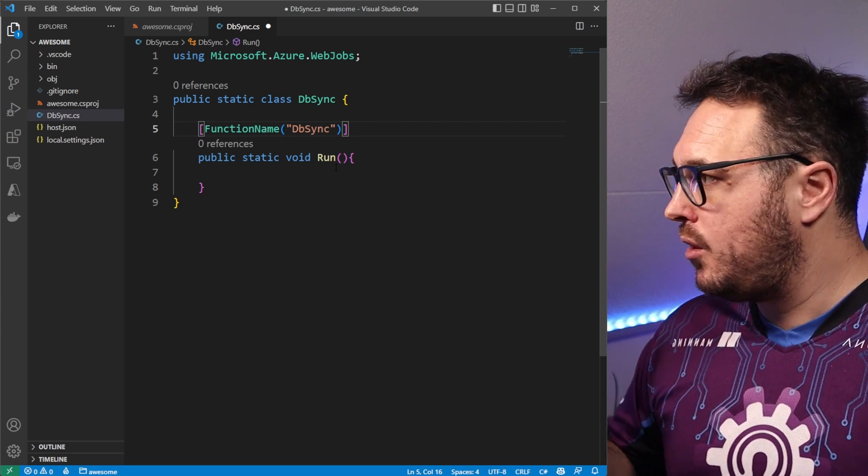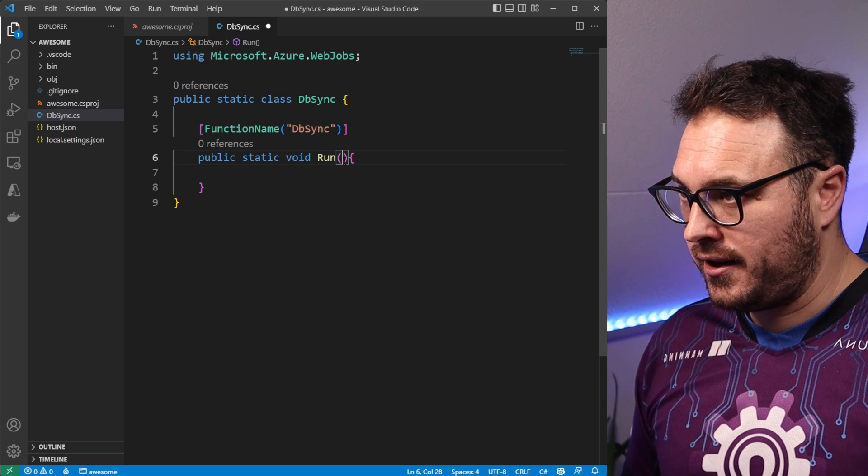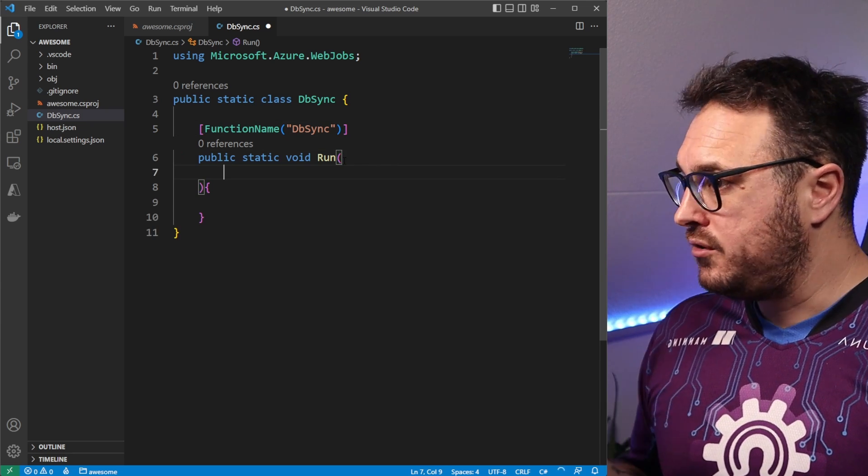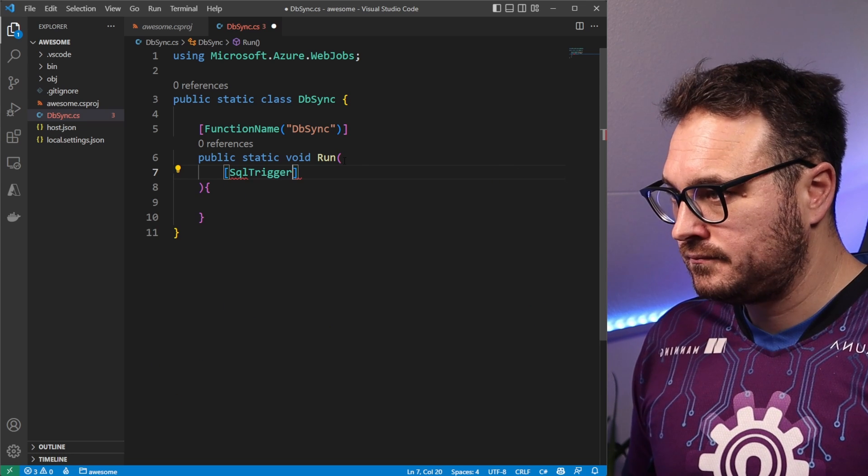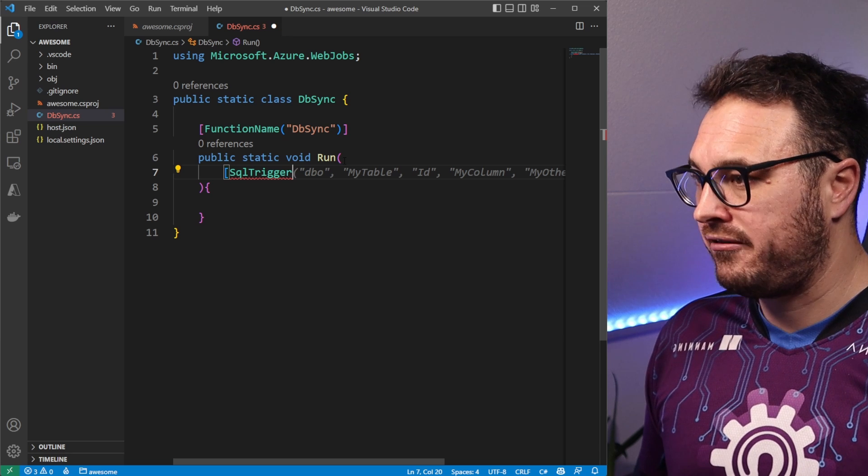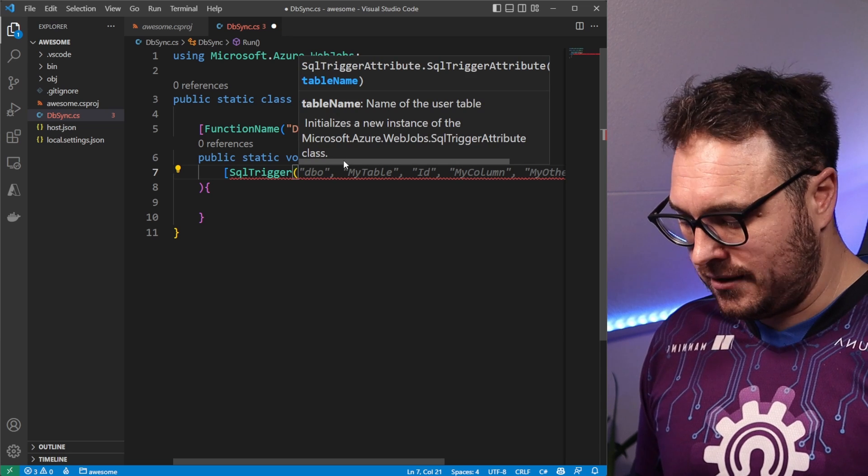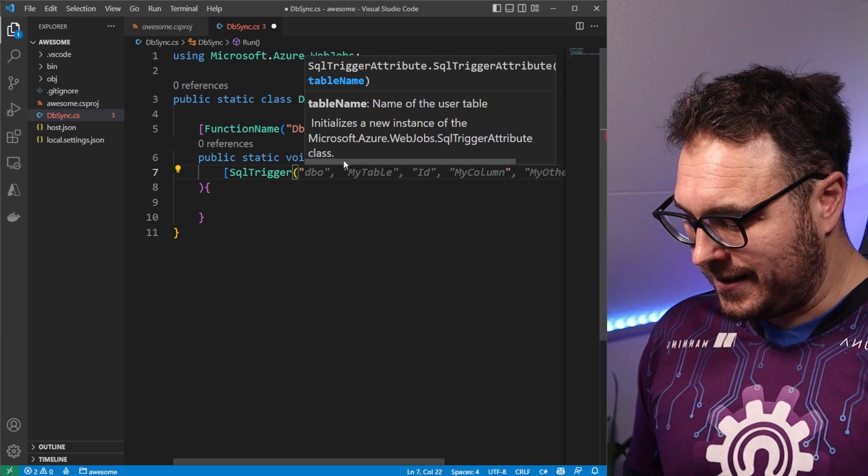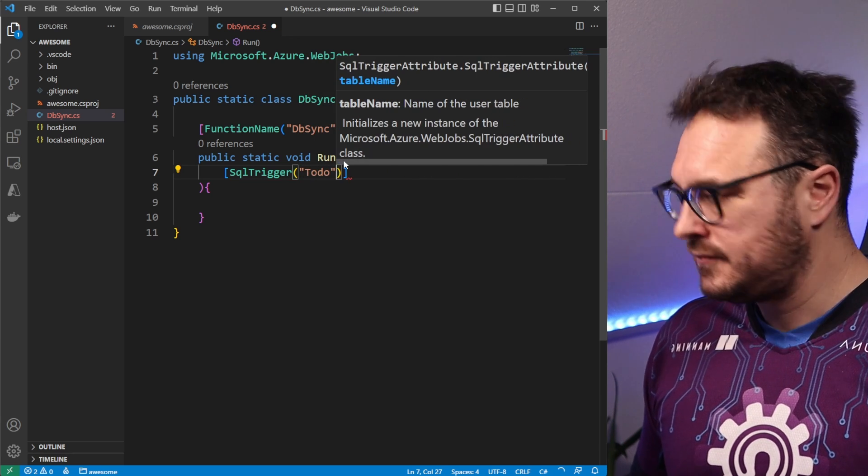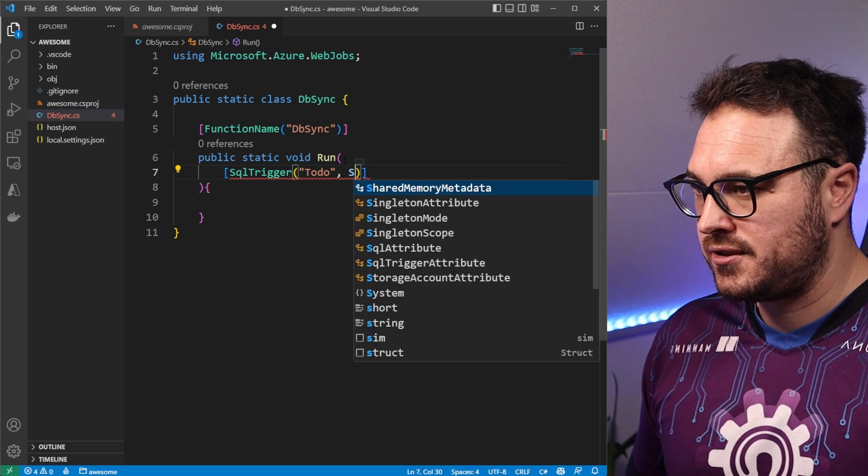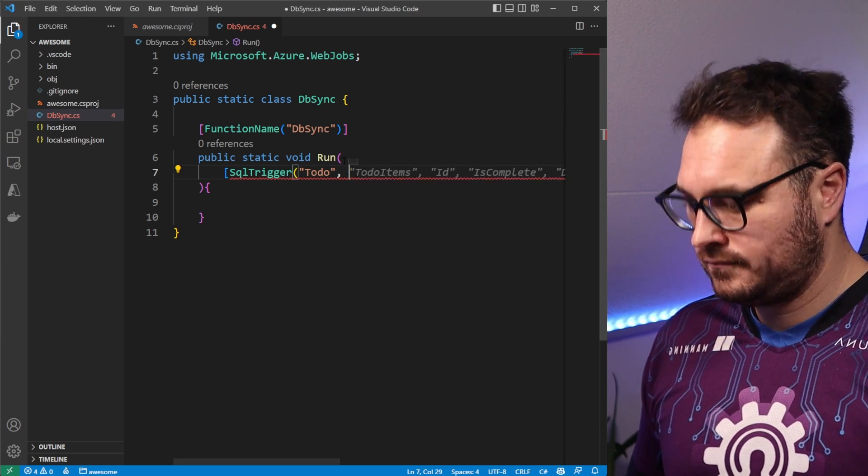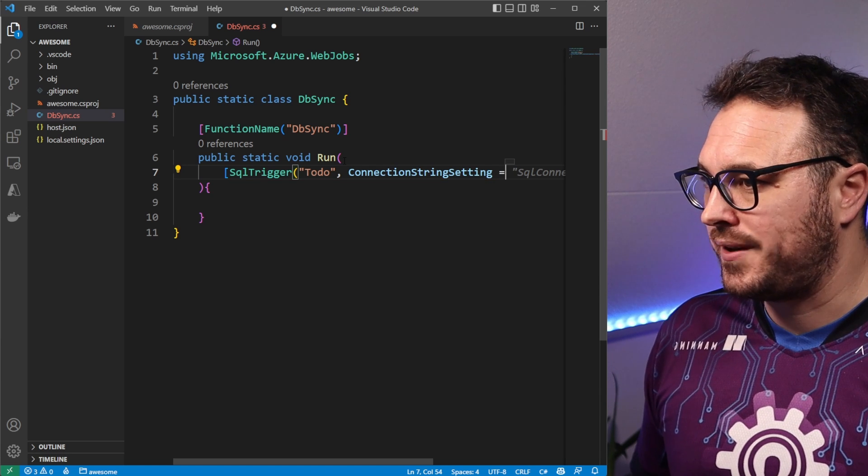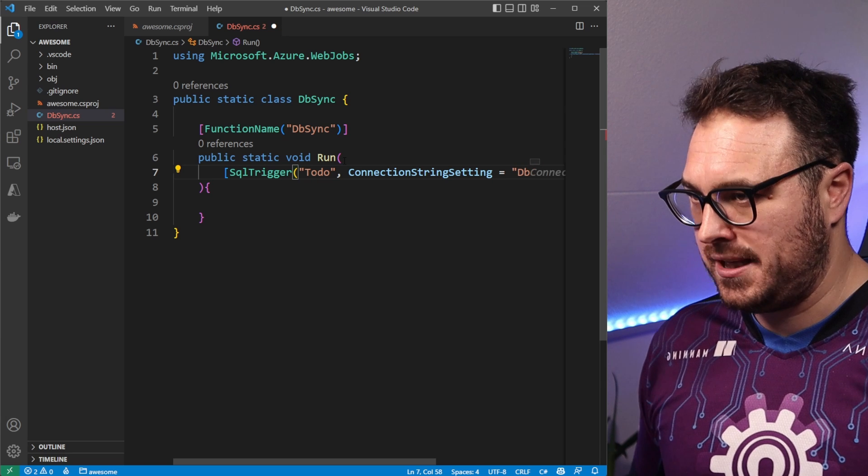To make this triggerable, we need to be able to add a SQL trigger to this whole thing. And we do that by going SQL trigger. And it's taking in a few things. It's taking in a database table name. In this case, it's to do. And it's also taking in a SQL connection string, which is connection string setting. In this case, we'll just call this db.